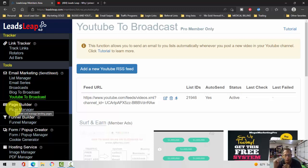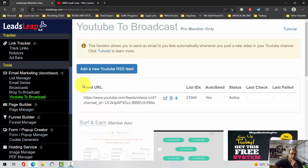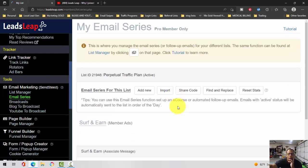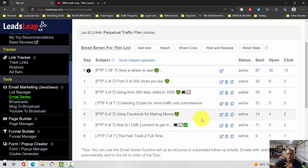Again, you want to save time as much as possible. From here you can see your numbers, you can see your stats, you can see how well your email series is doing. I just started using the Leads Leap autoresponder maybe two or three weeks ago.